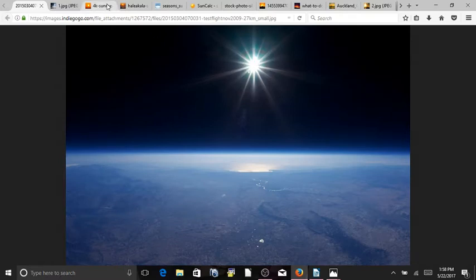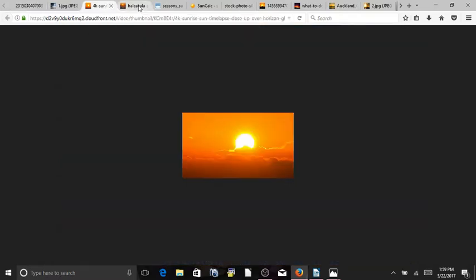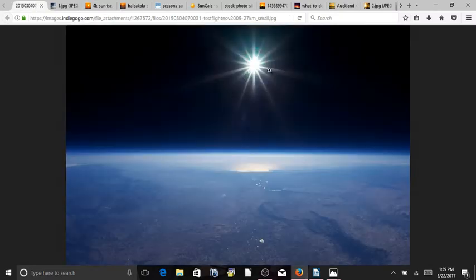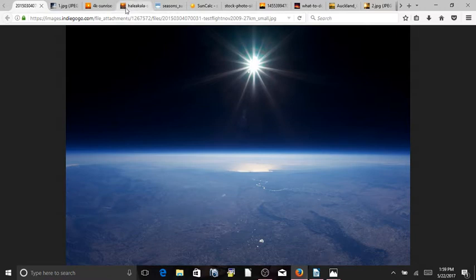And it makes sense to me that these suns are magnified in a way in our atmosphere and representing an apparent sun versus an actual sun that's somewhere up higher.